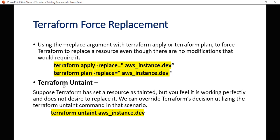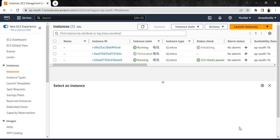Another command we have is terraform untaint. If you have marked some instances as tainted and later realize they are working fine, you can untaint them by running terraform untaint followed by the resource address. That's how terraform tainting works. That's all for today — see you in the next video, thank you so much.